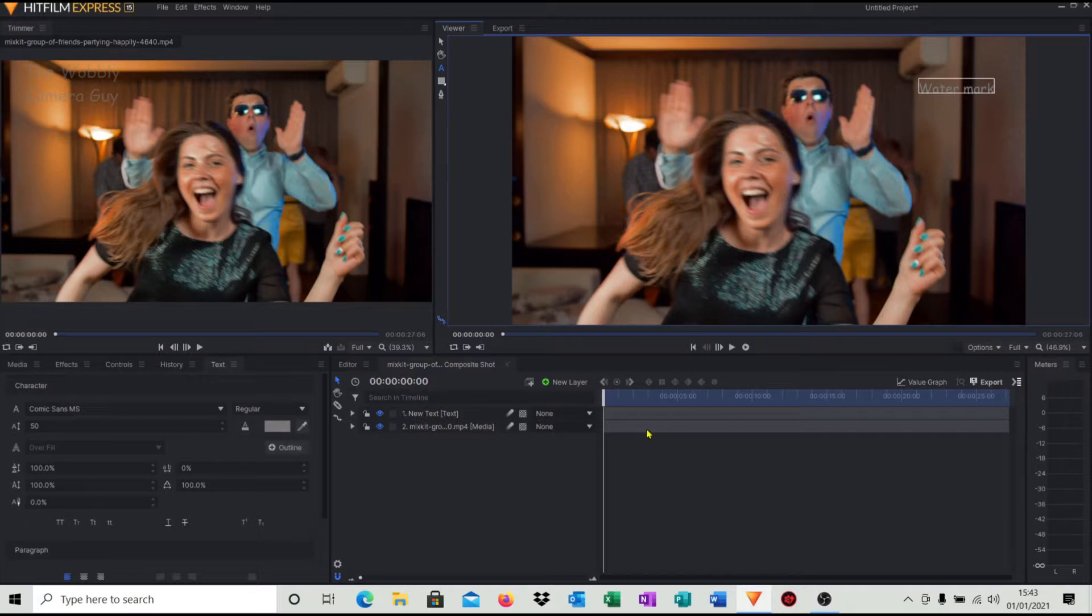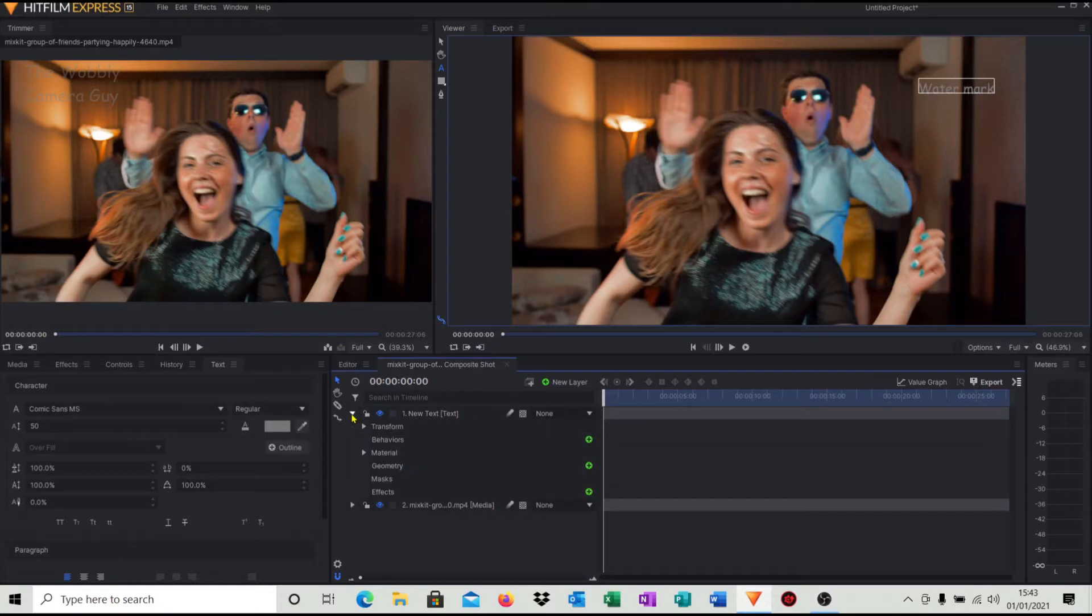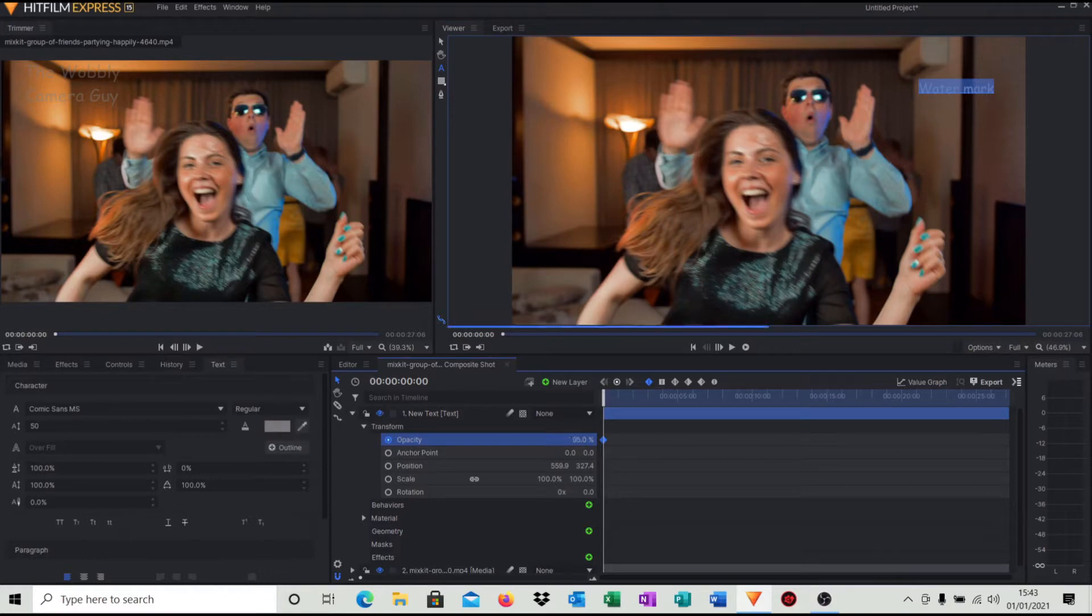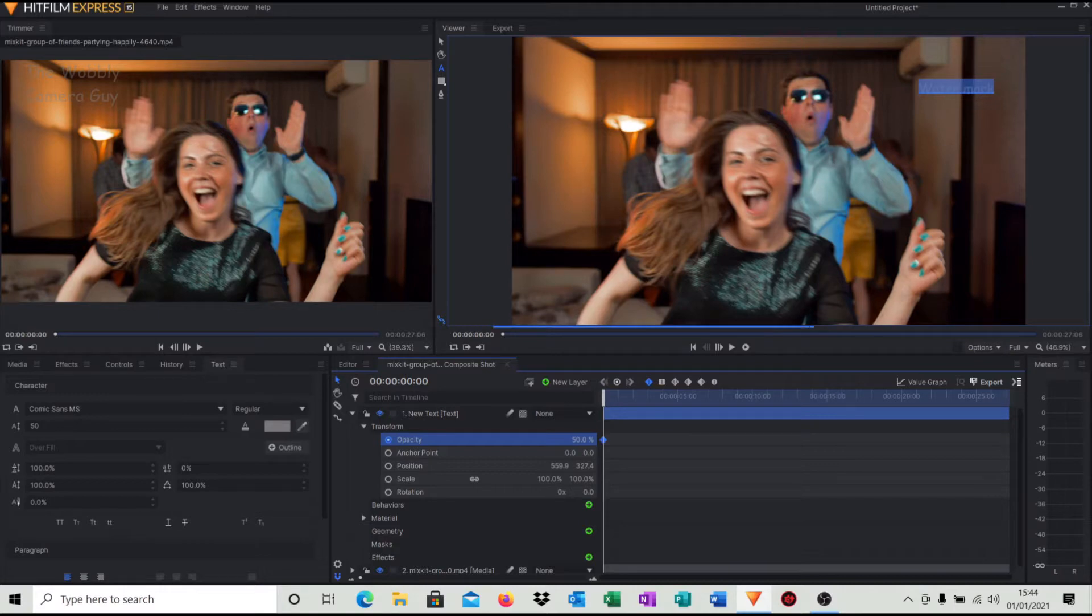So how do we make it translucent? Well that new text layer that we've made, if you come across and click the little arrow, go into transform, click opacity and then just come across and reduce the opacity down just by left clicking your mouse and dragging it.